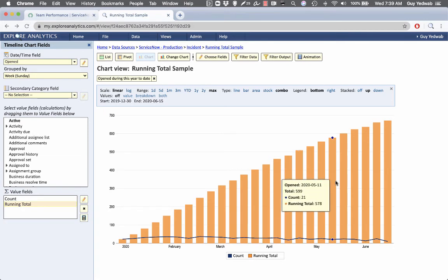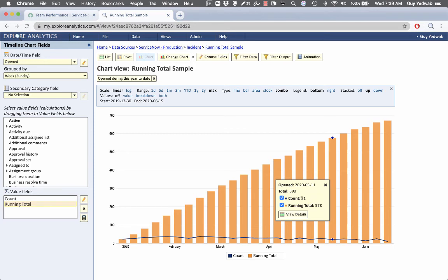So now at any point that I hover over, I can see, OK, on the week of May 11th, 21 new incidents were opened. And now we've had 578 incidents so far this year.